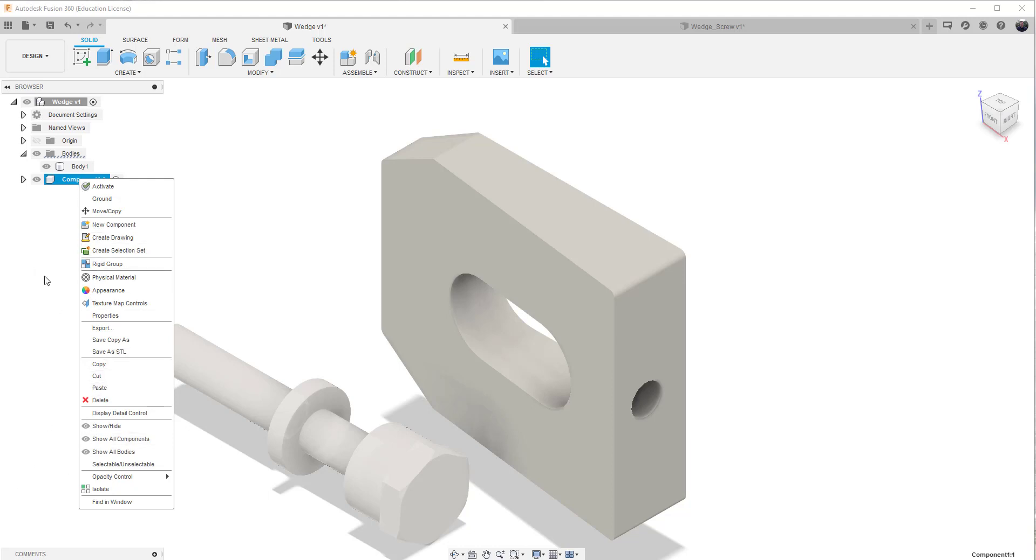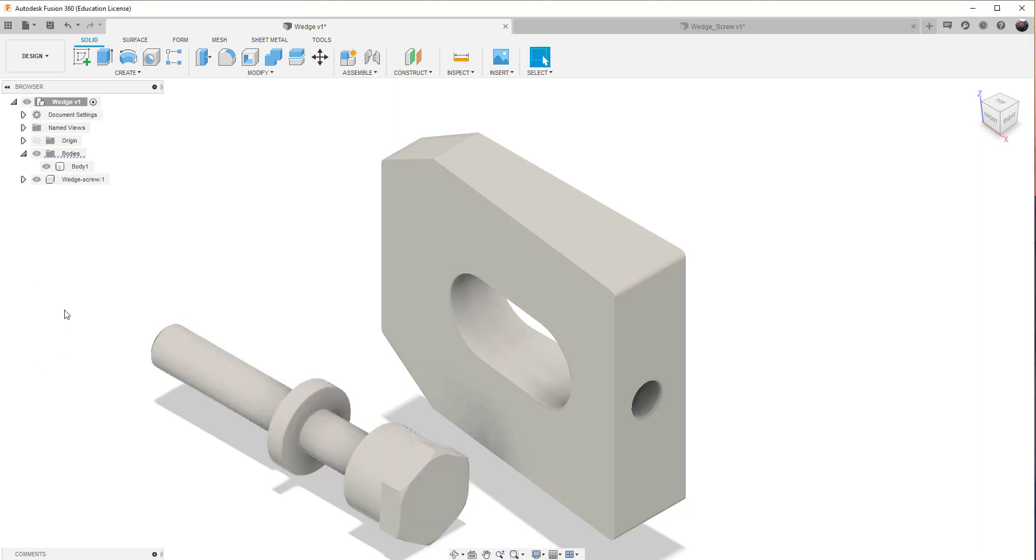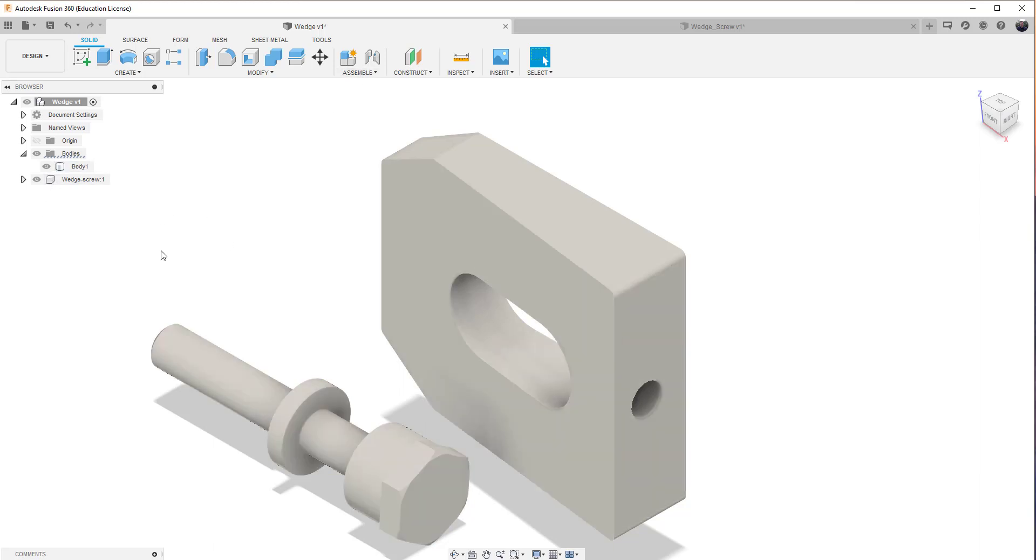And again, to rename it, you've got to double-click very slowly on it, and you'll then be able to rename it.